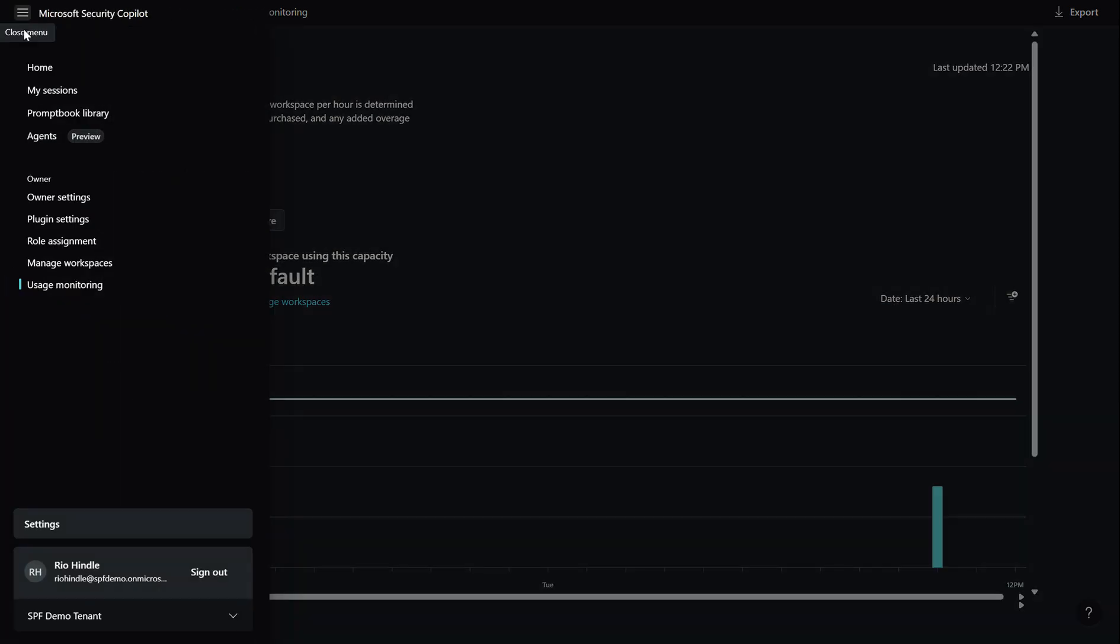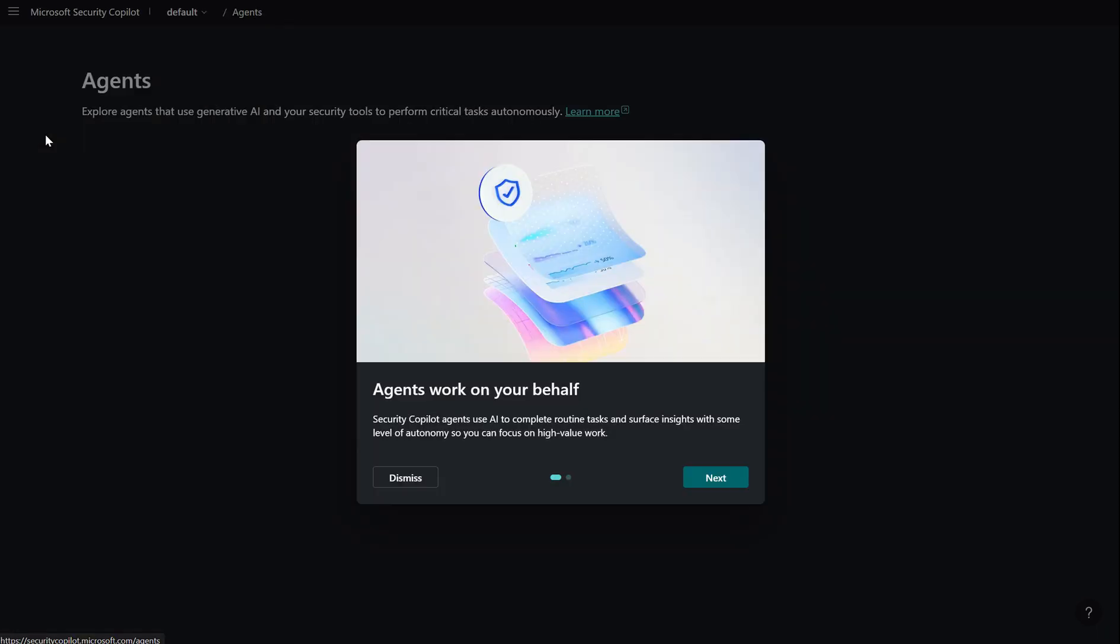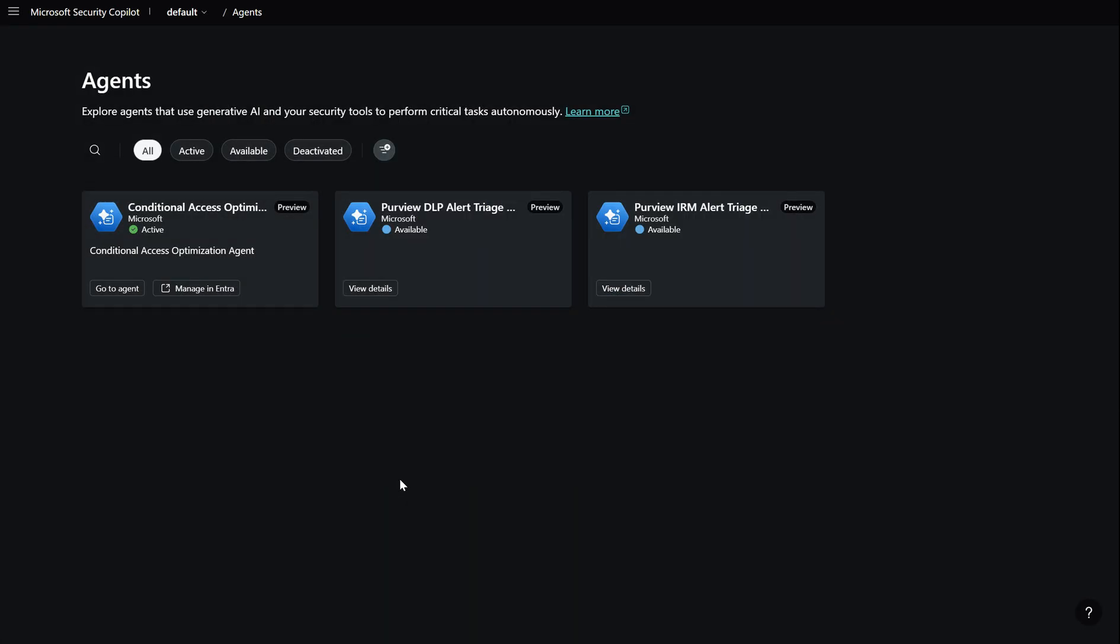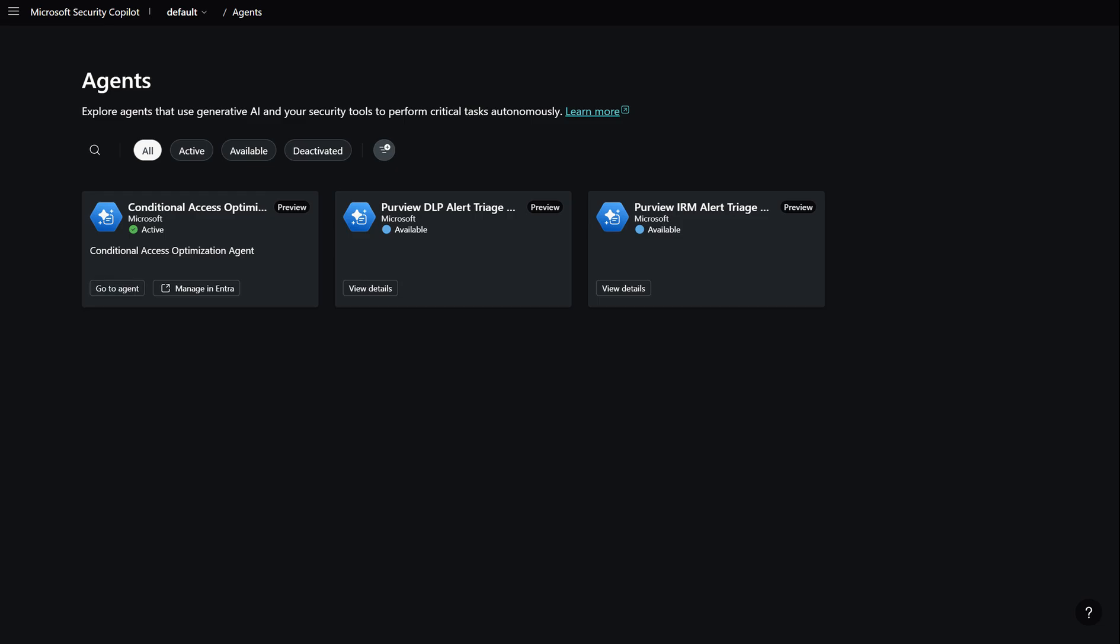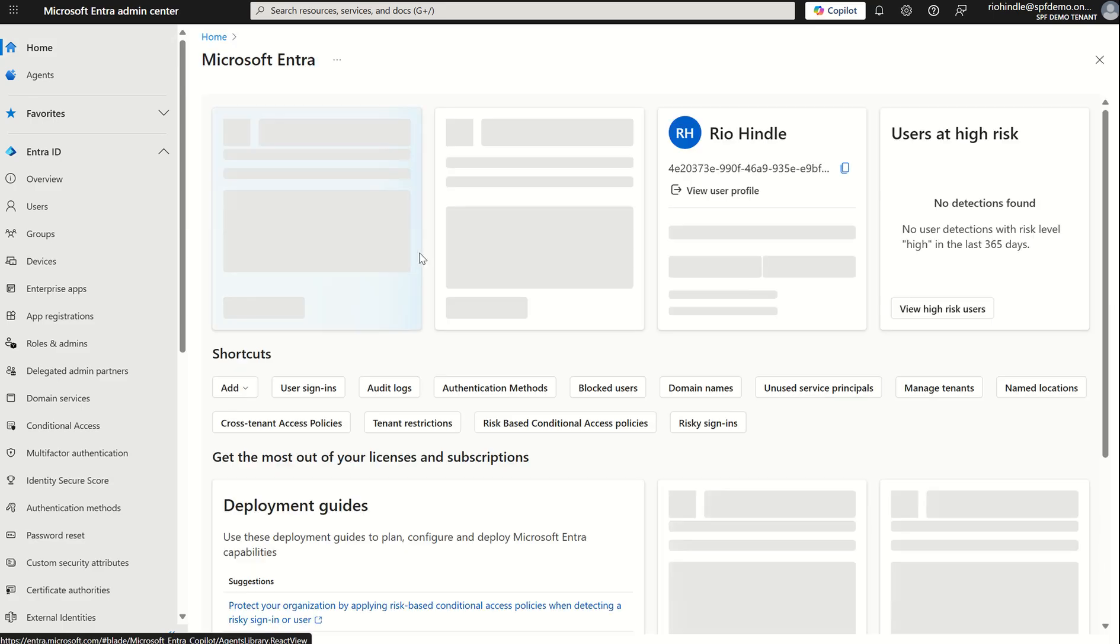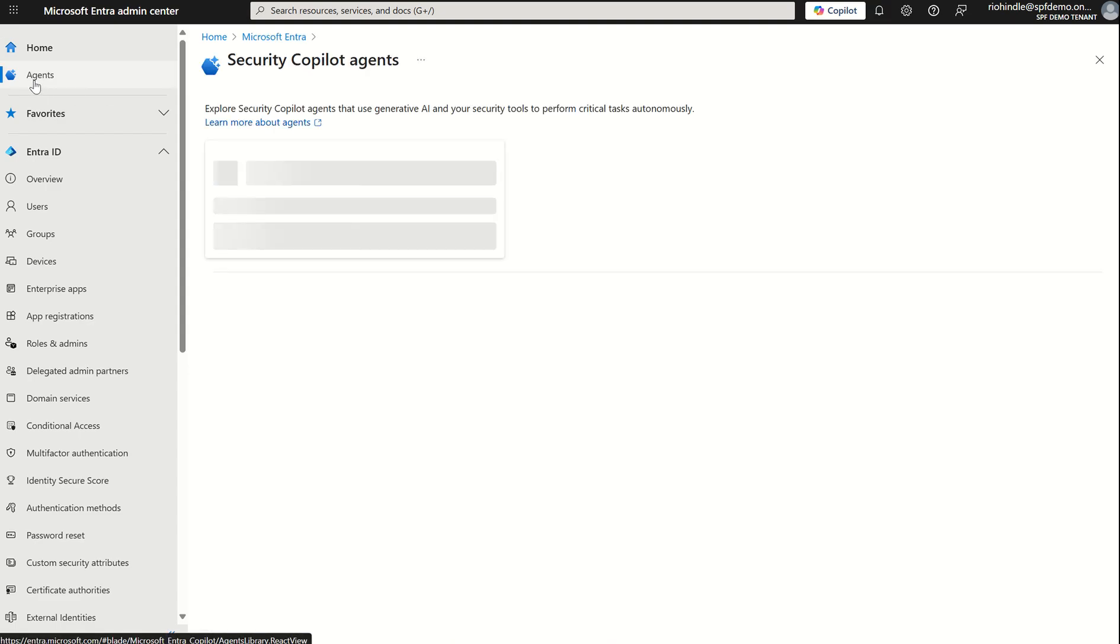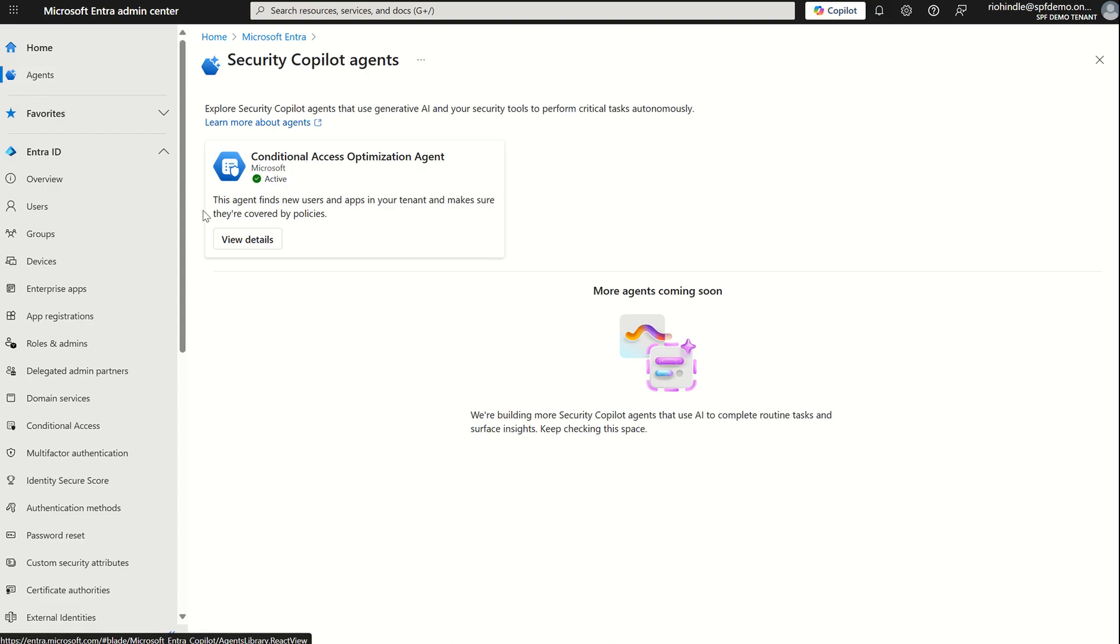Now if I come back I've got the option for agents on the left hand side in here I can see those agents I was talking about so today what we're focusing on is the conditional access optimization agent but there are several other agents this is currently what's available to myself however there are six native agents available however they are being pushed out on a periodic kind of wave release. Now if I was to go to this agent what it would take me to is the Entra dashboard so if I was to navigate to entra.microsoft.com or click on that optimization agent it would take me to the Entra dashboard.